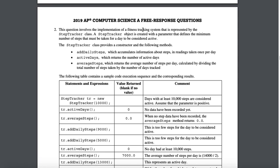You're making a fitness tracking system that is represented by the step tracker class. The step tracker object is created with a parameter that defines the minimum number of steps that must be taken for a day to be considered active.